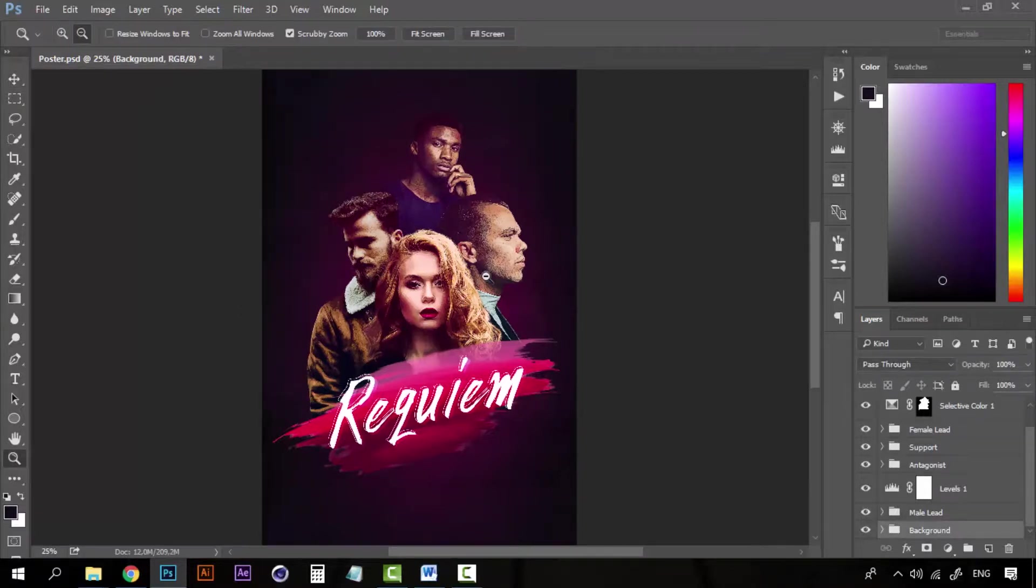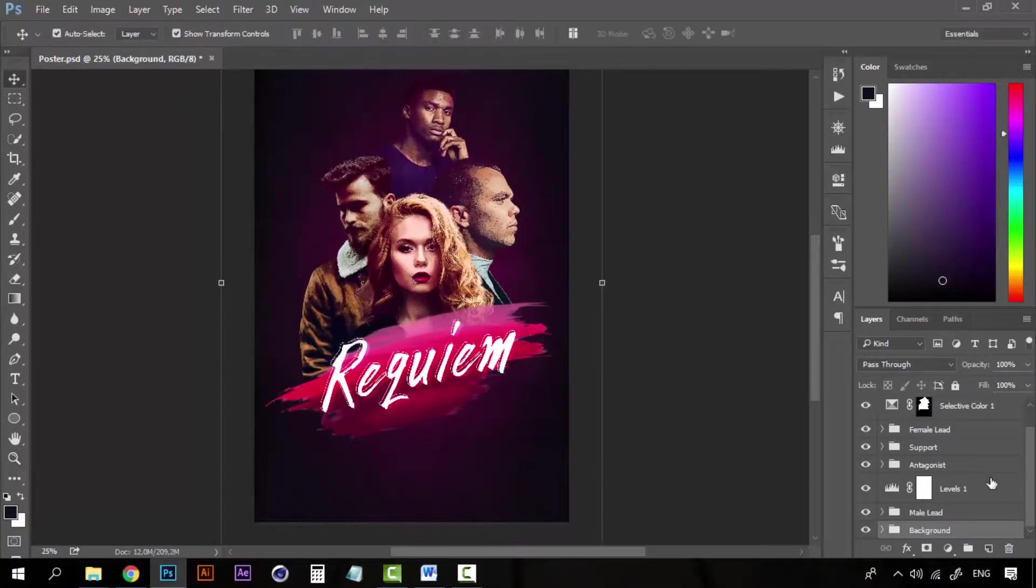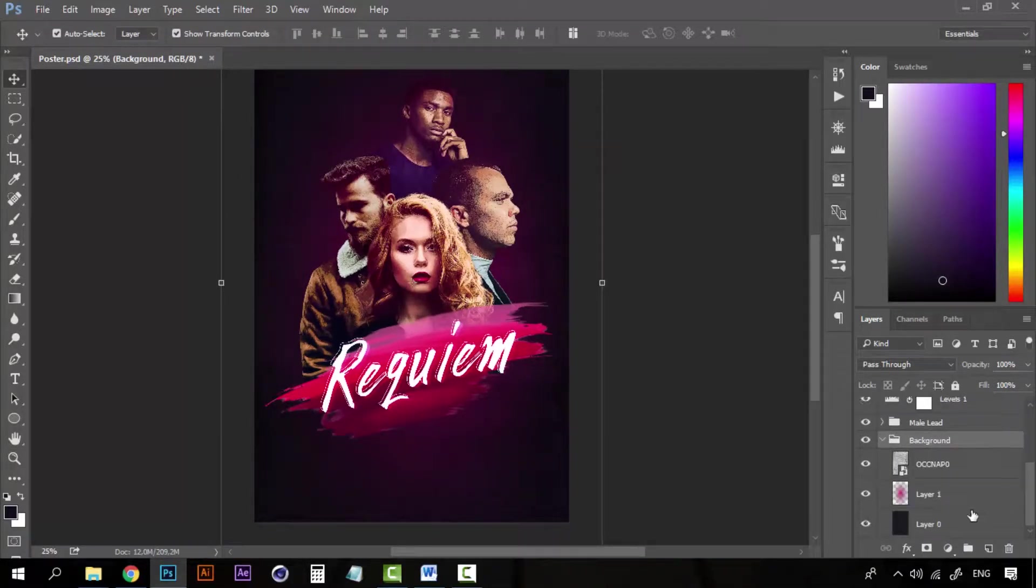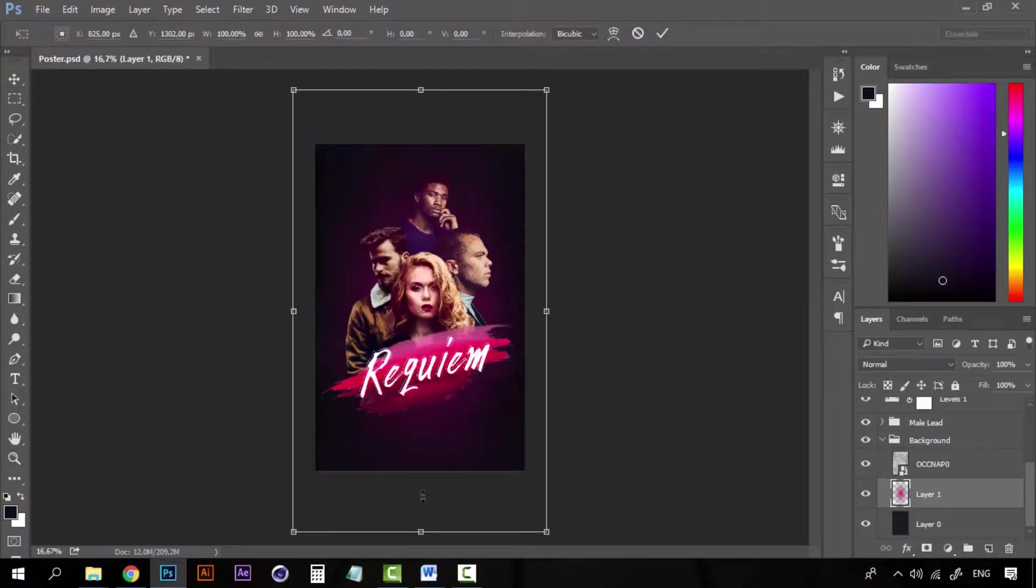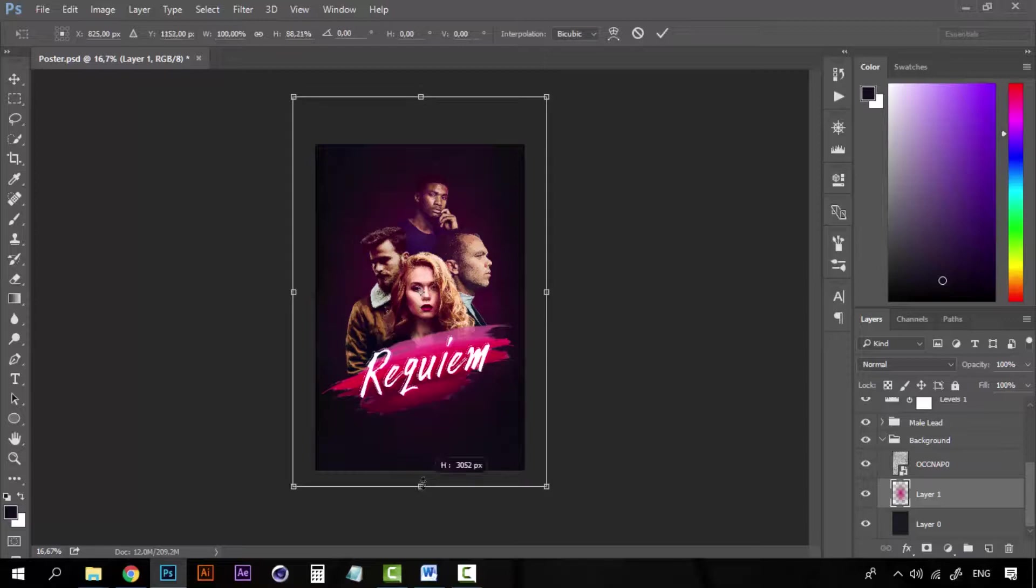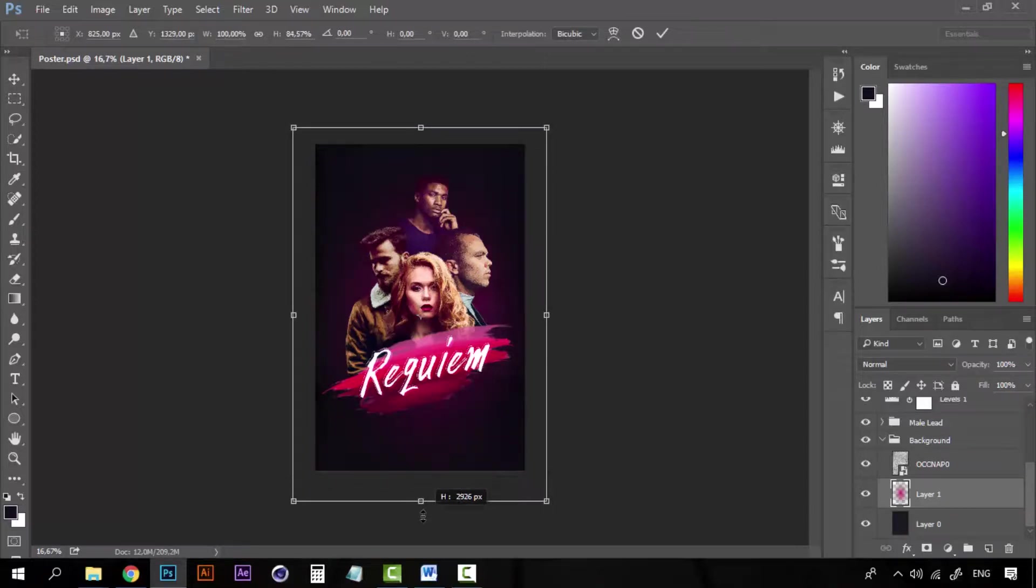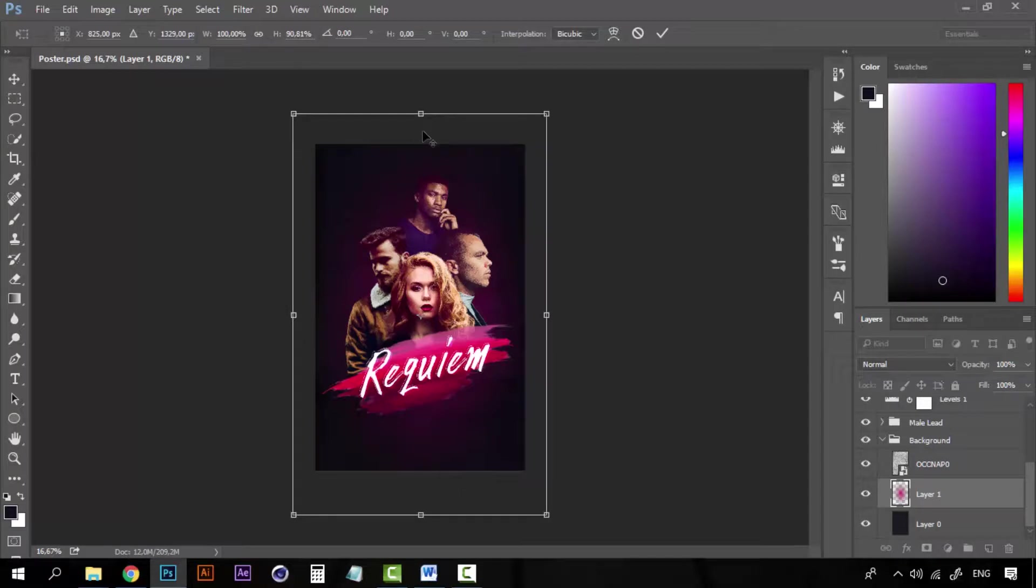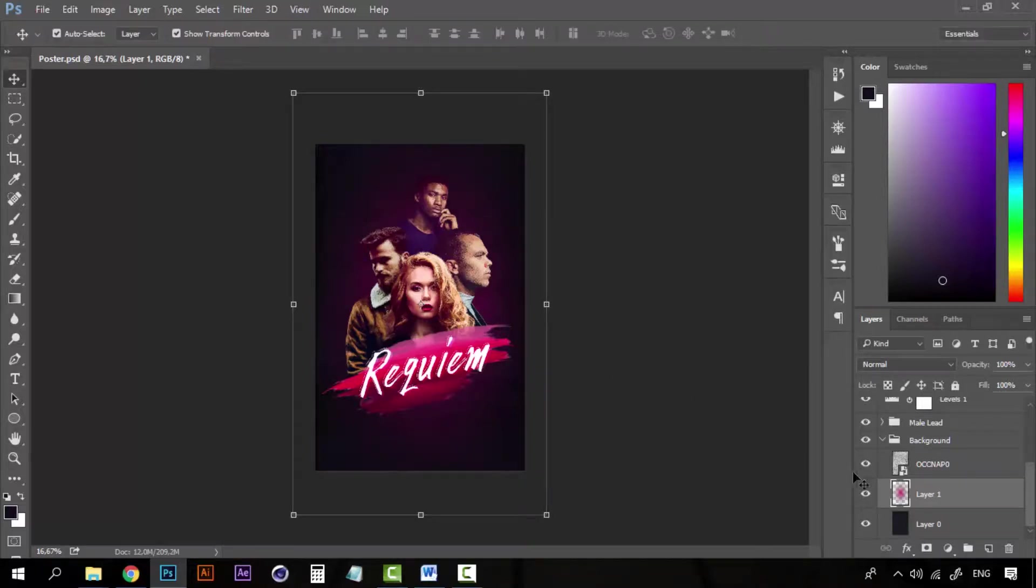First, I don't think that we need this poster to be so tall so we can fix that. Let's go to the background and make sure that the gradient is a little smaller, just a little bit, not too much. Kind of like this.